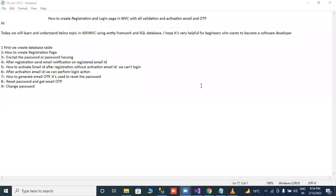Hello everyone. In today's video lecture, we will see that in MVC complete registration, login, change password and all the things we can do. Let's go step by step.